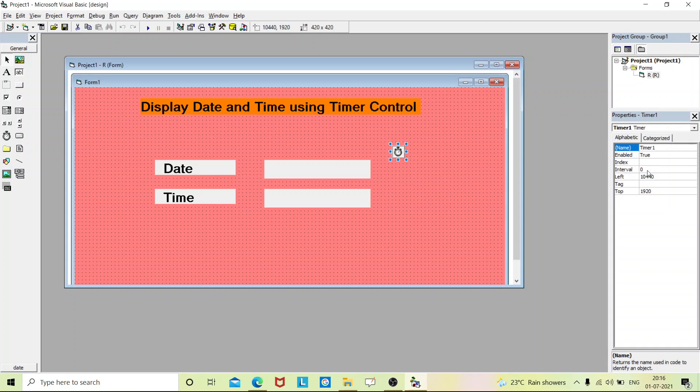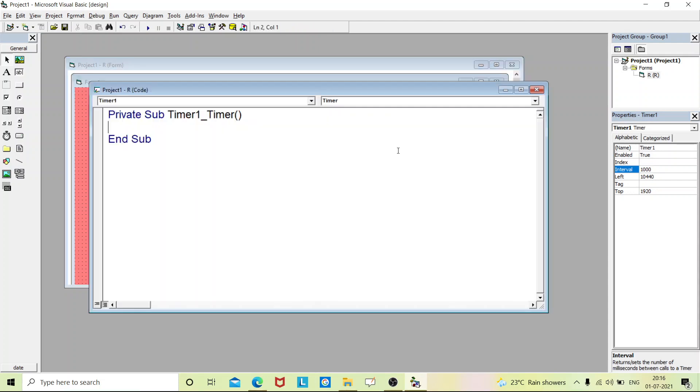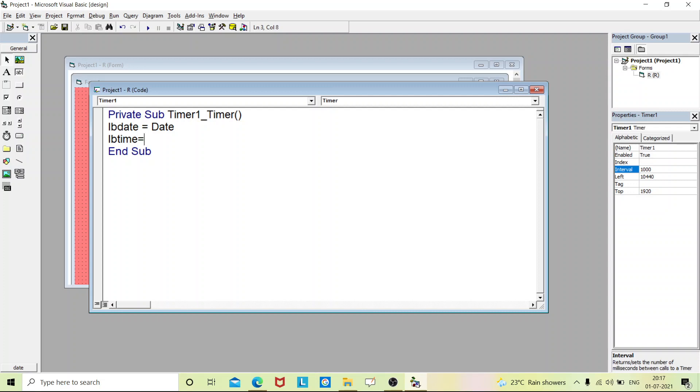Now just double click on this timer to write coding for this. So our label date box, that is 'lb_date', equals to 'date'. Enter. And 'lb_time' equals to current time.